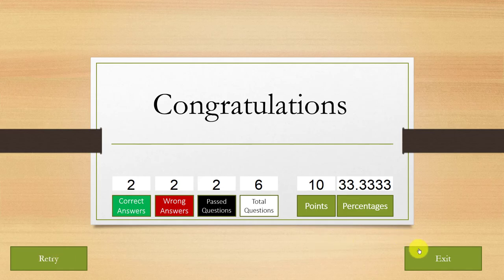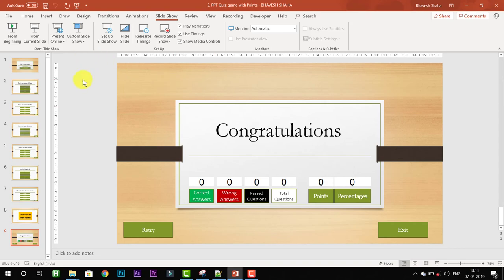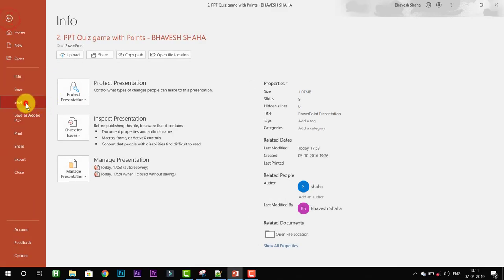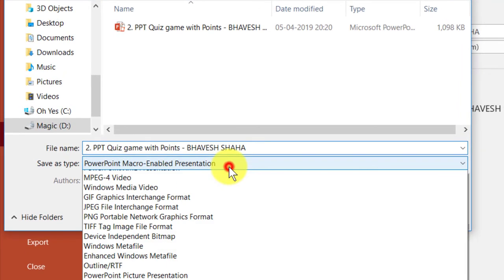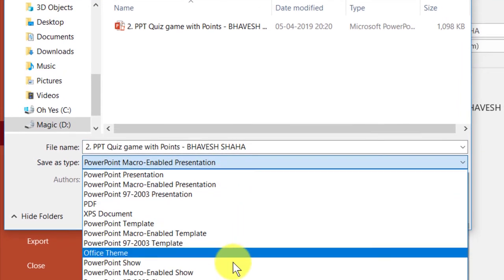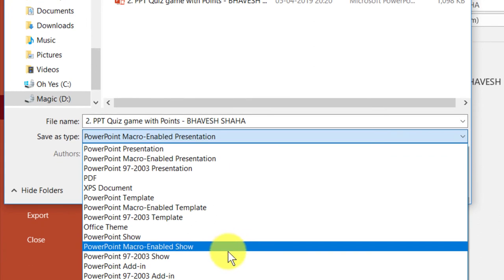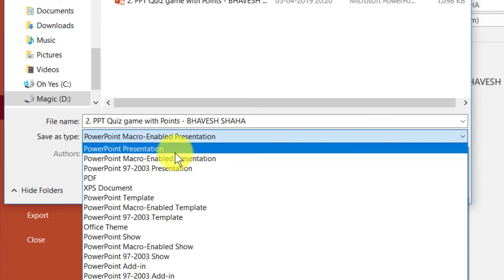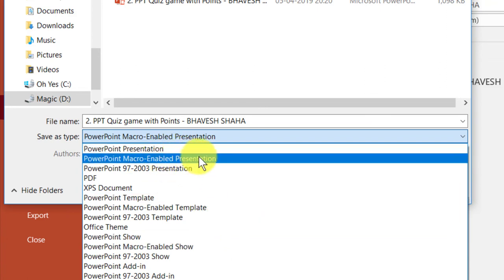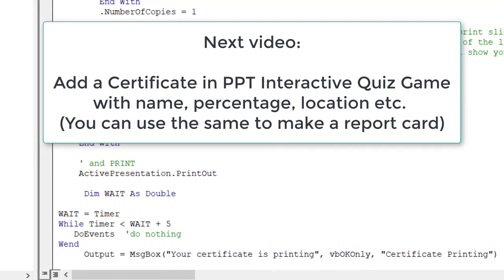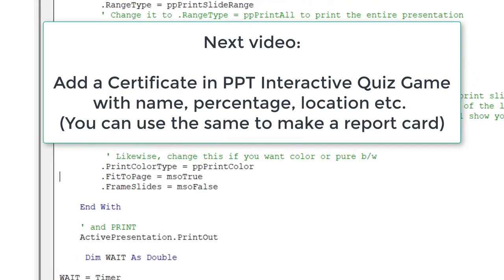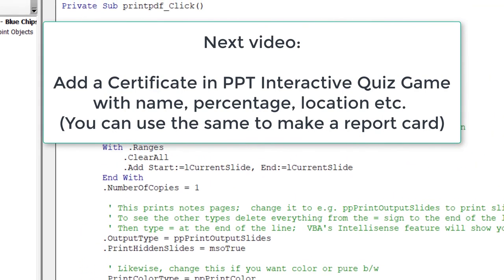We can click the Retry button to take the quiz again, or click Exit to exit the slideshow. Remember: while saving the quiz game, you must save it as a PowerPoint Macro-Enabled Presentation (.pptm). You can also save it as a PowerPoint Macro-Enabled Show, which allows you to open the quiz directly in slideshow mode. In the next video I will be showing you how to add a certificate and print it as a PDF file.